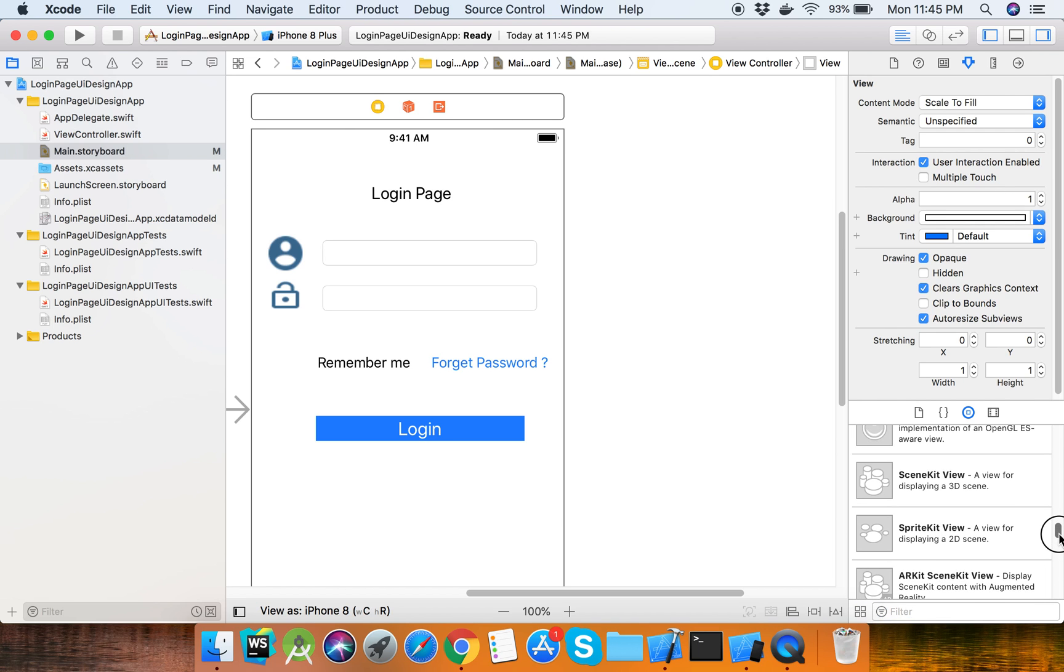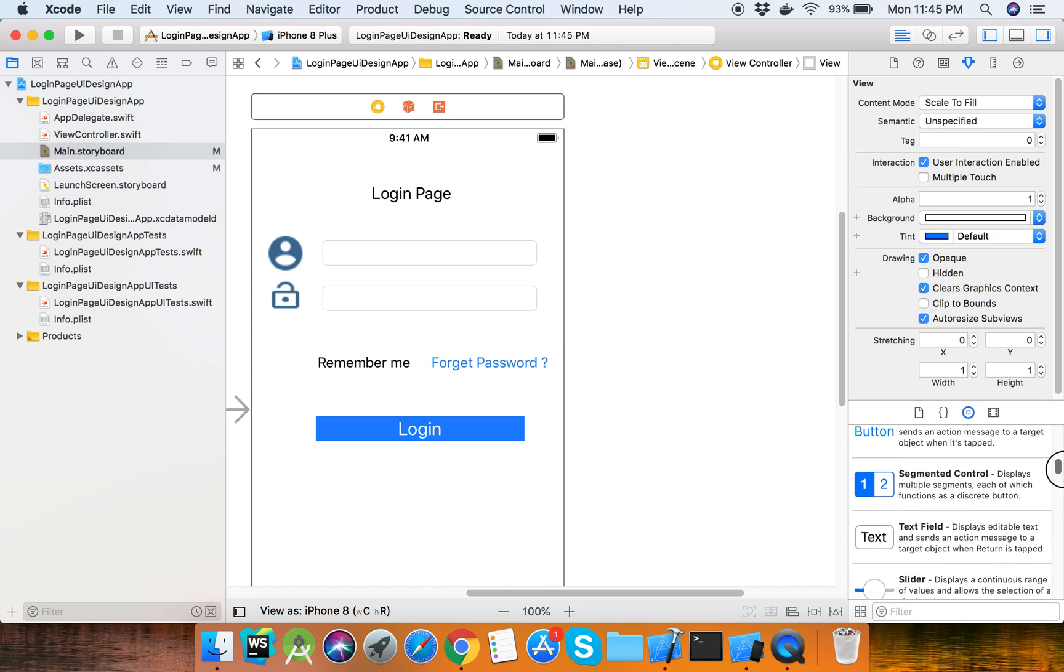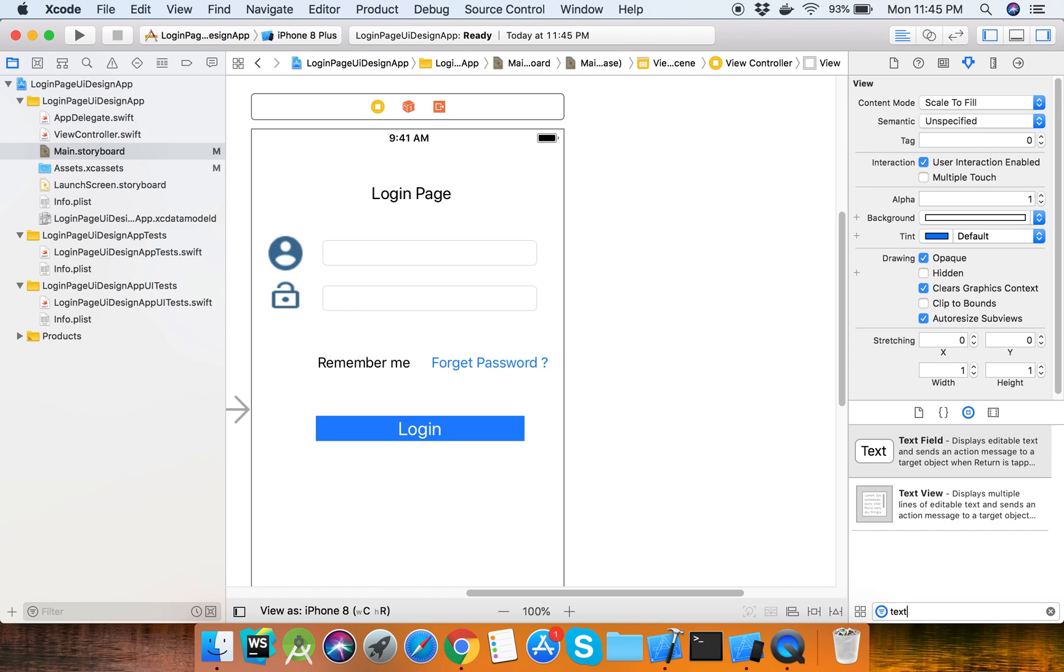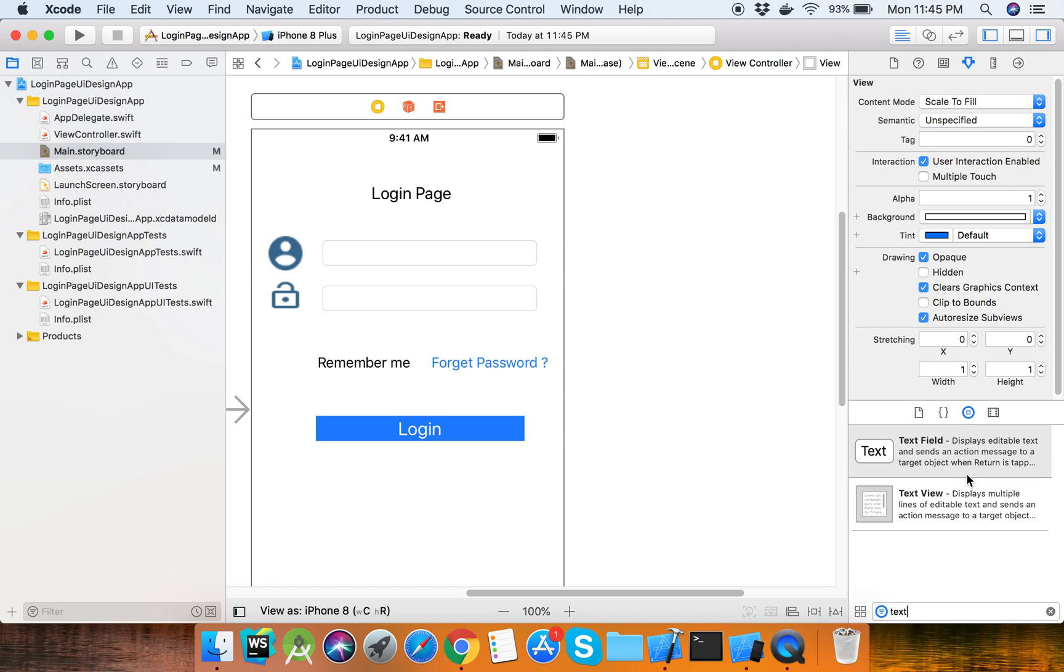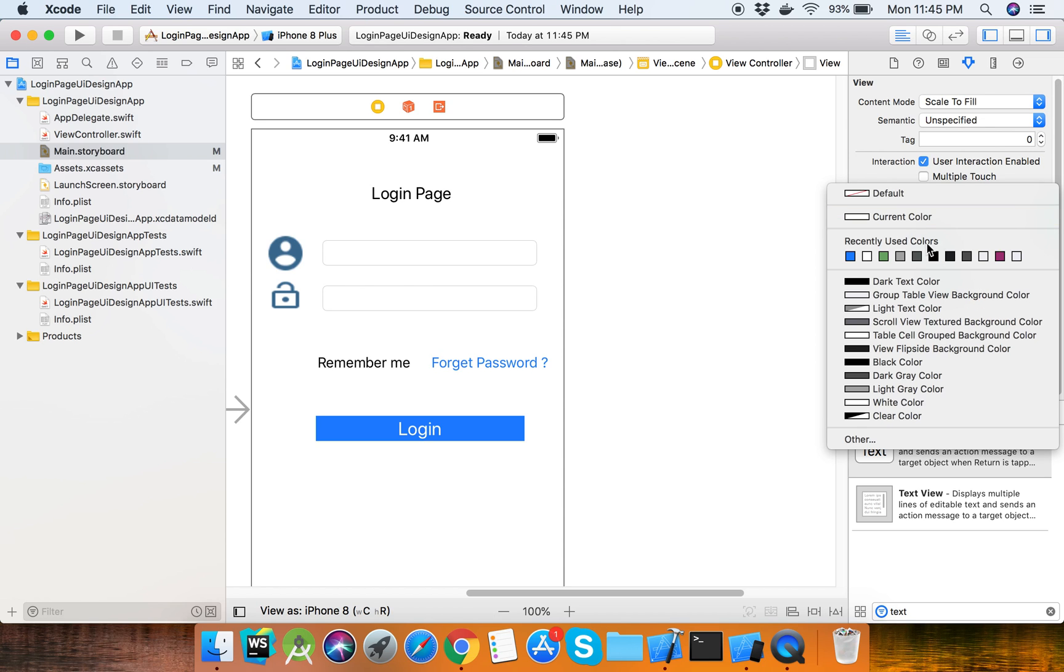When we need any component, we can search here and we will get it easily. Select the component and drag it to the storyboard. Design it according to your expectations. You can also set the background color of the login page from here.